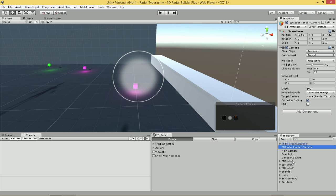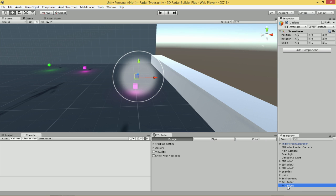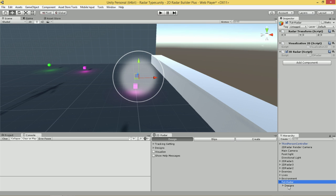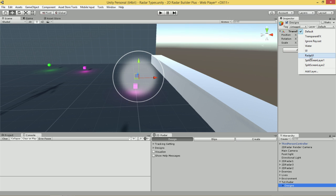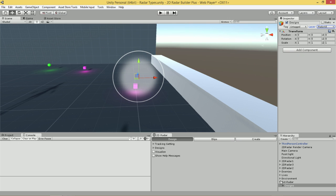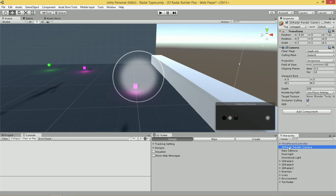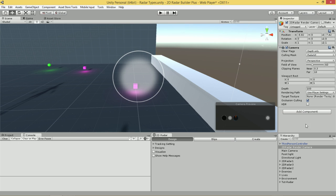How these rendering cameras work is that they will only render specific objects that are on a specific layer. In our case, since this is a Radar rendering camera, we only want to render our Radars. How we render our Radars is that we give our Radars a specific layer. We're going to select our Radar here and go to the Designs layer, and then set the layer of the design to be Radar UI. Yes, changed. And then what we need to do is ensure that our rendering camera will only be rendering anything with the Radar UI layer.